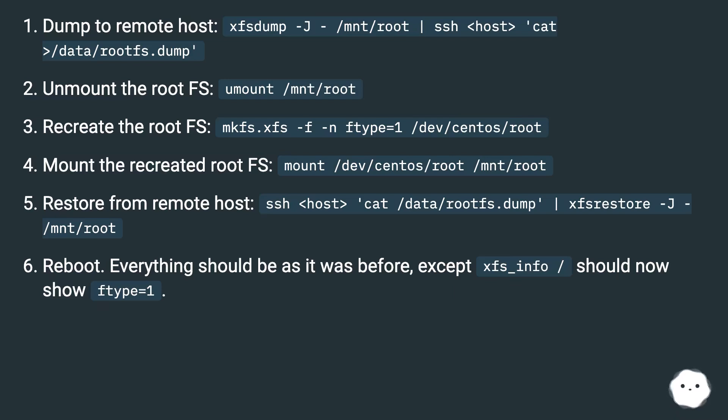Everything should be as it was before except xfs_info should now show ftype equals one.